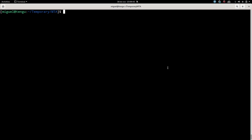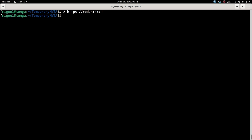Hello everyone. This is a quick video to show how to install MTA on a laptop or on a VM. First thing you have to go to https://red.ht/mta, which is the Migration Toolkit for Applications web page, and you can go to the download page and download the latest version.